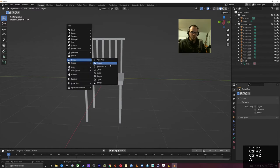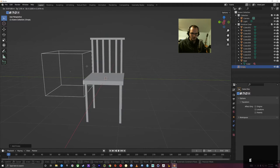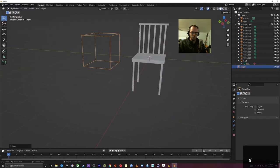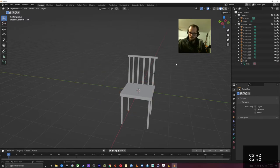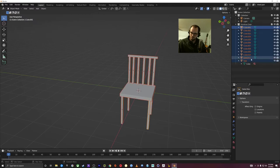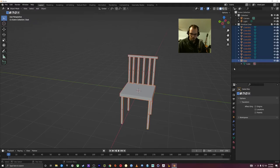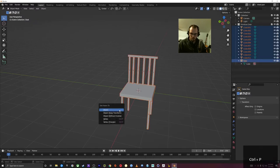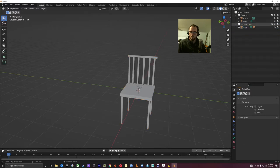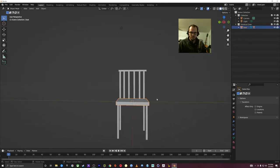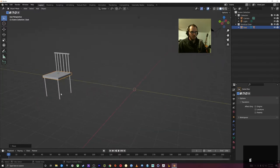Empties — Shift-A — these all do the same thing. If you do Cube here, it's not actually a cube; it's just the shape of a cube you can use to parent things to. So I'll select everything, Ctrl-P, Set Parent to Object — now I have a seat here. I'm going to G and move this over. So that's one way to do a chair.